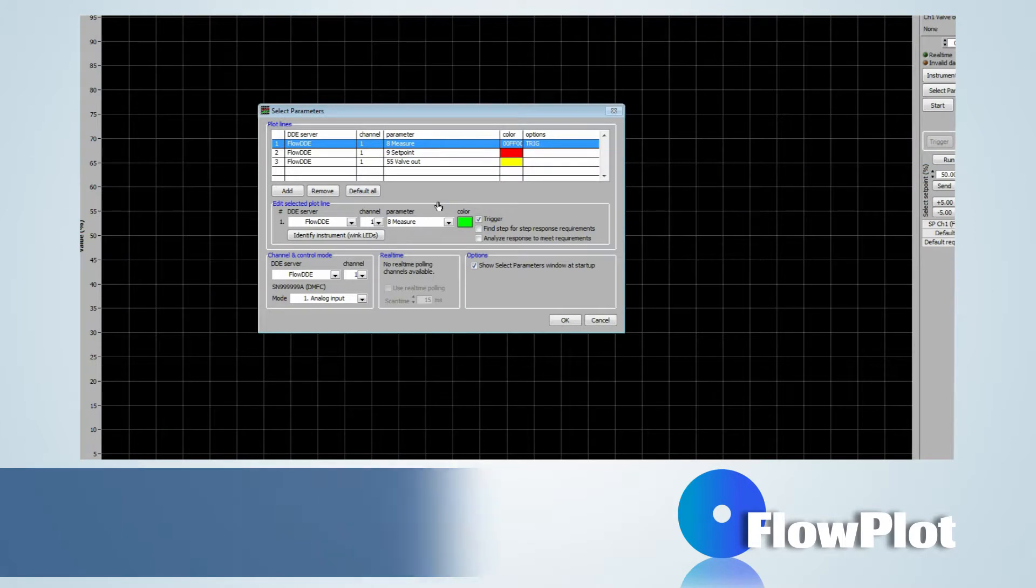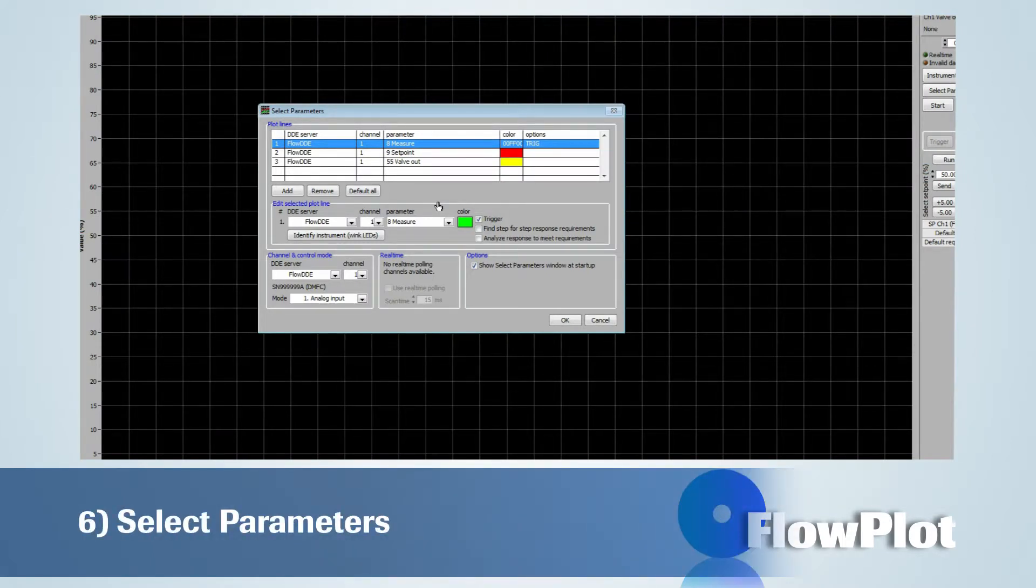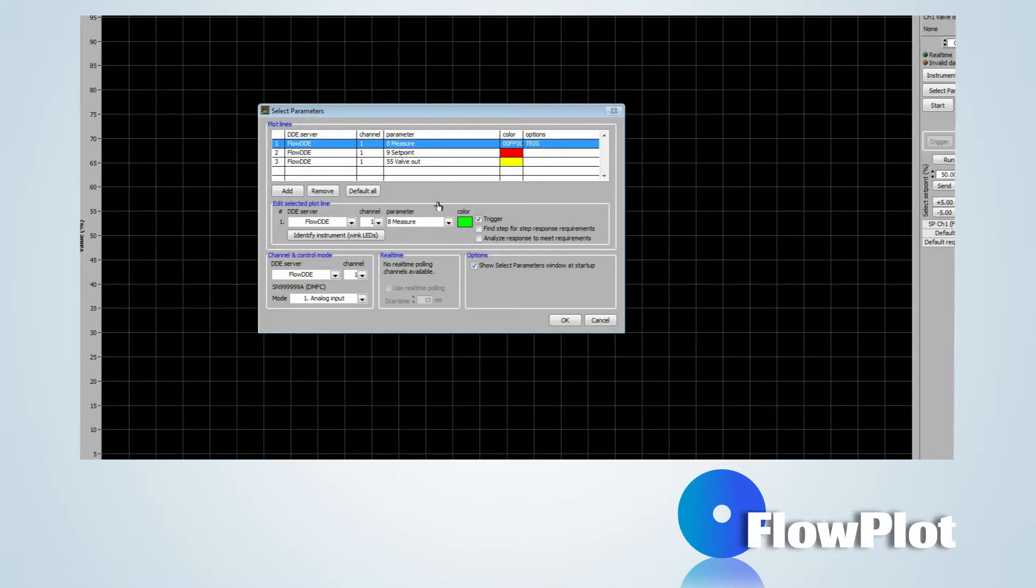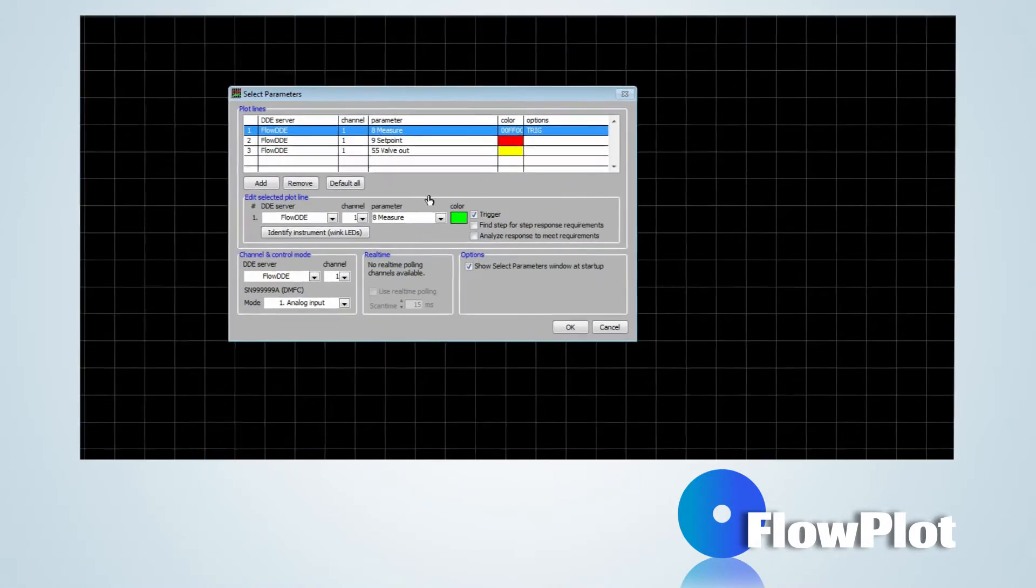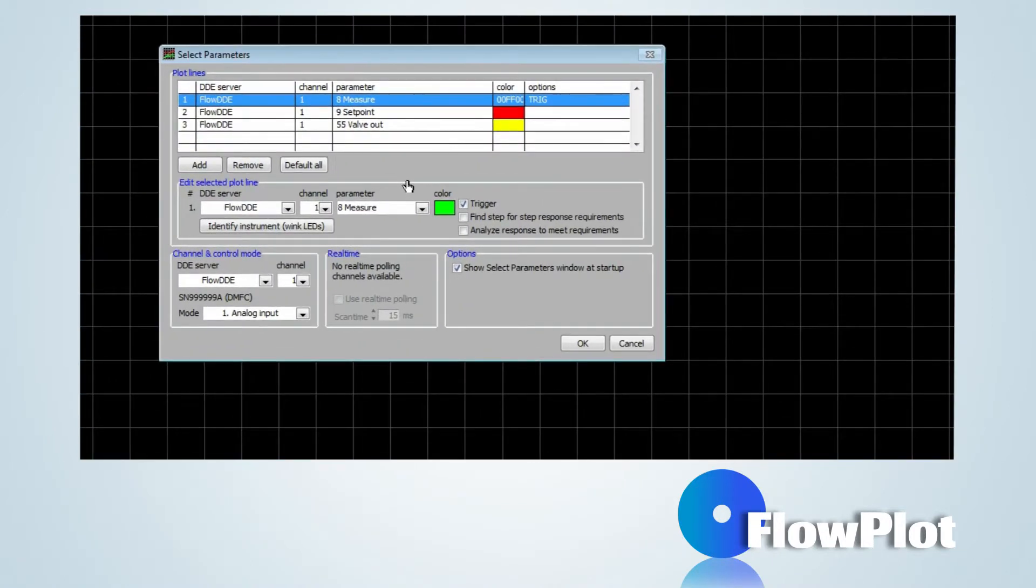After starting up the program, the window Select Parameters will be shown. Here, the plot lines for the monitored parameters can be added, changed or removed.